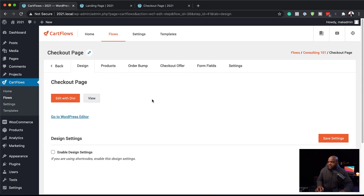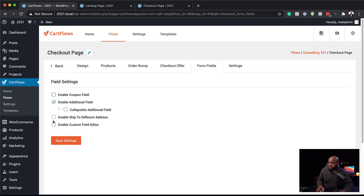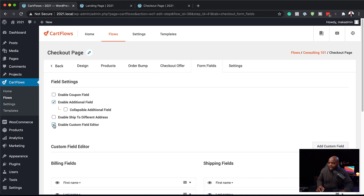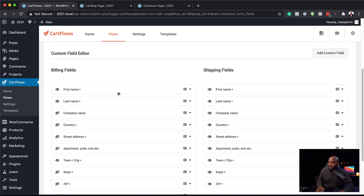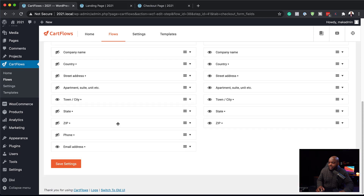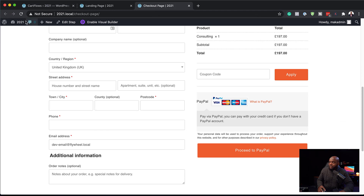The only problem is we have all these checkout fields and we don't need them if we are selling an online product or service. I'm going to come over here to Form Fields and first disable the coupon field. We're also going to enable Field Editor, which allows us to remove any fields we don't need. We definitely don't need the phone, zip, state, town, apartment, street, country, and company name. Basically we're going to keep just our first name, last name, and email address. We can also drag these to the top if needed. I'm going to hit Save Changes.